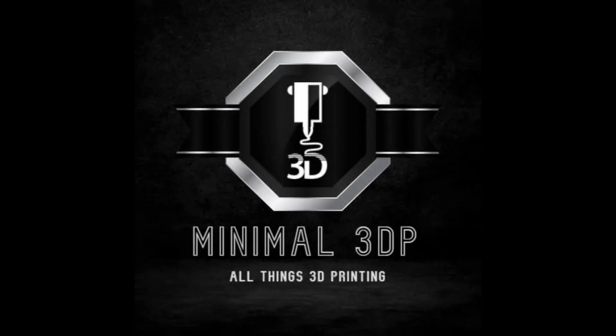Hey, this is Mike from Minimal 3DP, and today I'm taking a look at printing with high-temperature filaments on my Creality K2 Plus. So let's go ahead and get started.